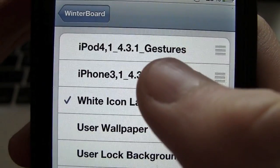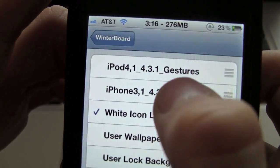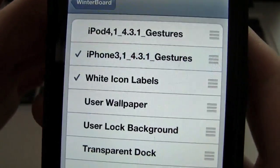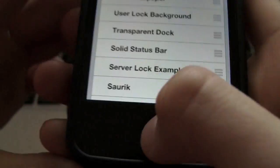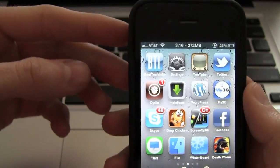Now, because I am on an iPhone 4, I'm going to pick the iPhone one, and then simply just press the home button, and it will respring.